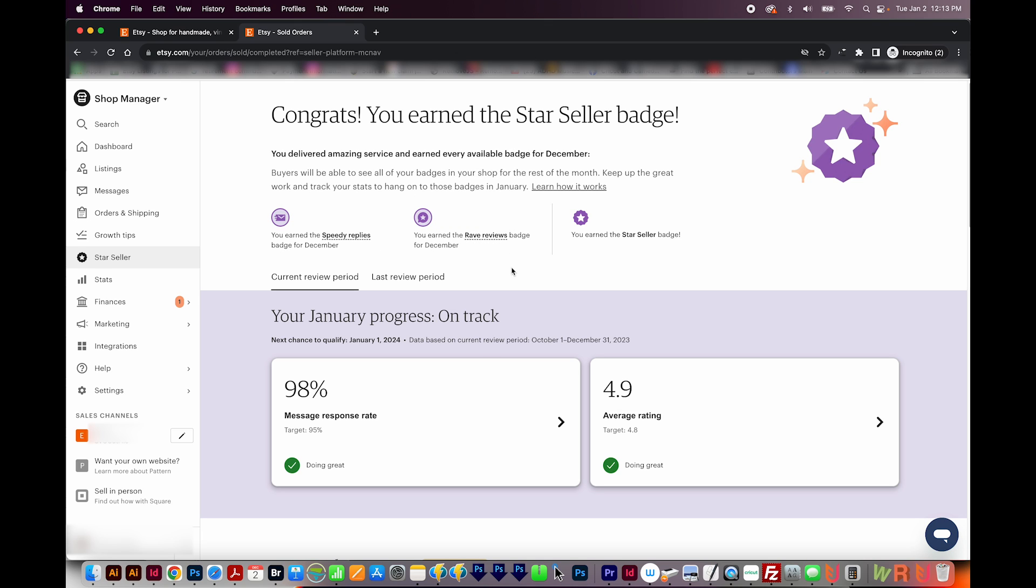That's only if you're selling physical products. If you're a digital seller, you'll only have the speedy replies and rave reviews badges. If you get both of those, you get the star seller for that month. I'm not sure the star seller really matters. They do put a little badge on your profile so that customers can see that you're a star seller. But I haven't seen like a real uptick in sales or anything like that since getting it.